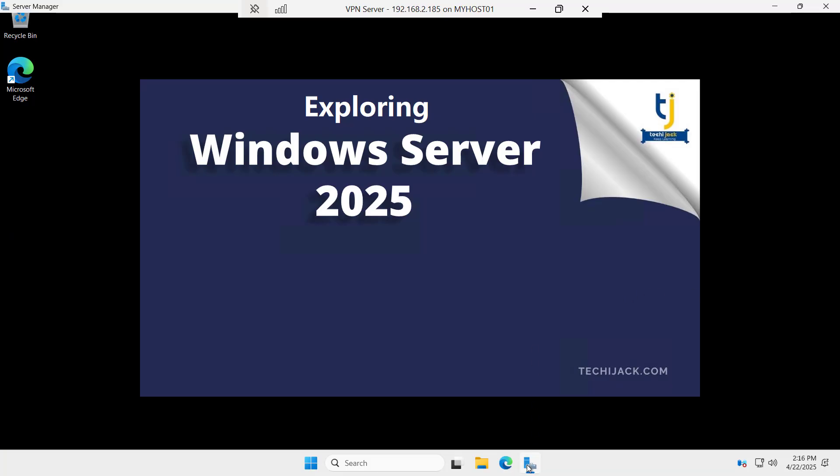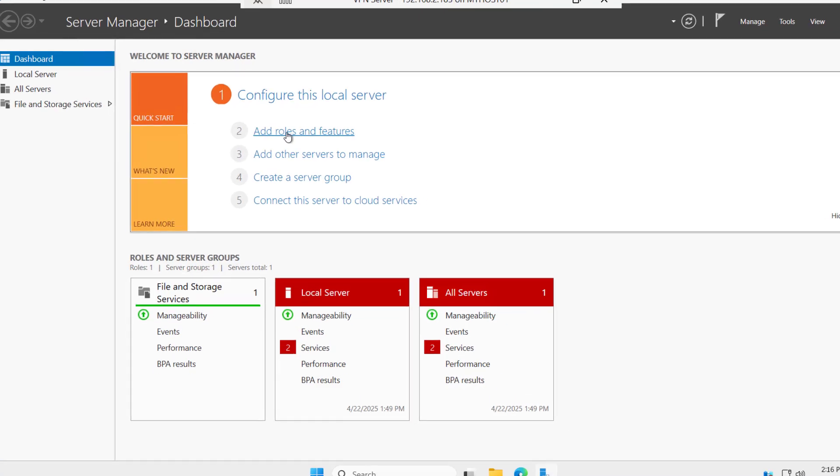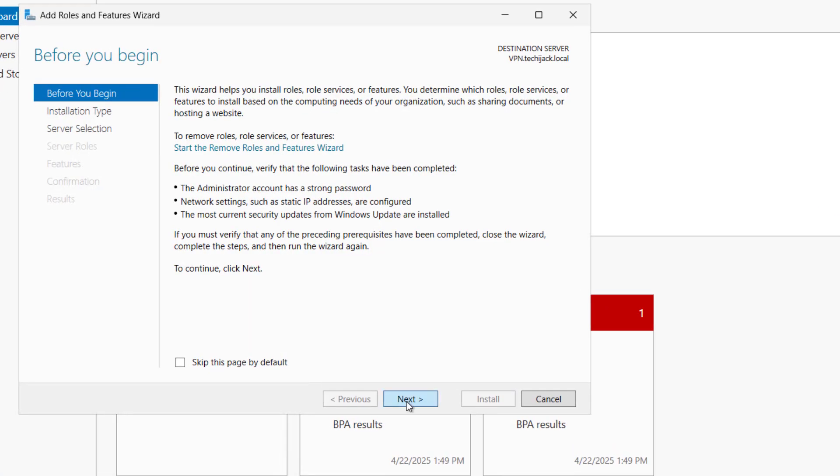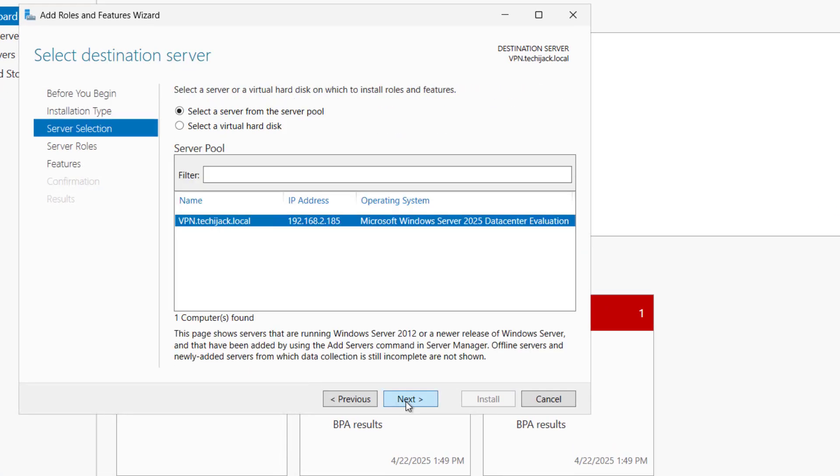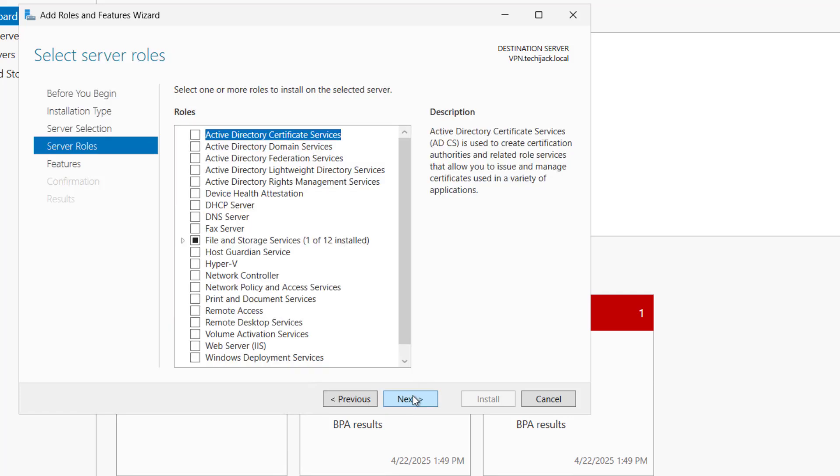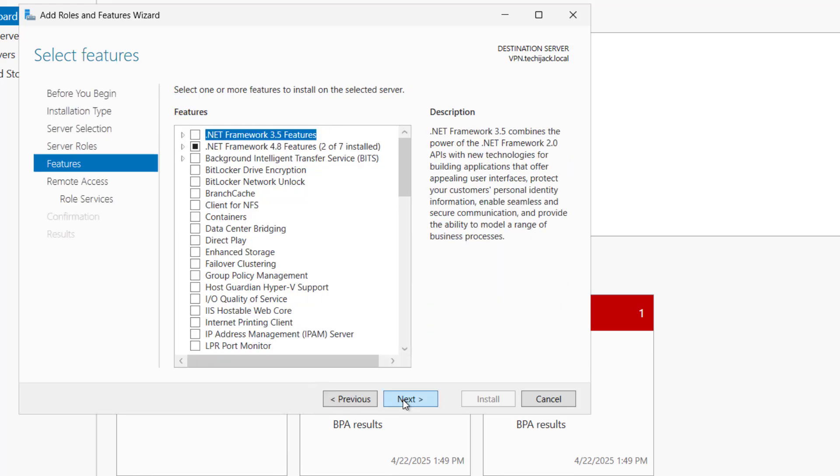First of all, we will go to the server manager and click on add roles and features. Click on next, next again and here we have our server that is VPN.techiejack.local and you can see the IP address. Let us click on next. In the roles, we have here remote access.